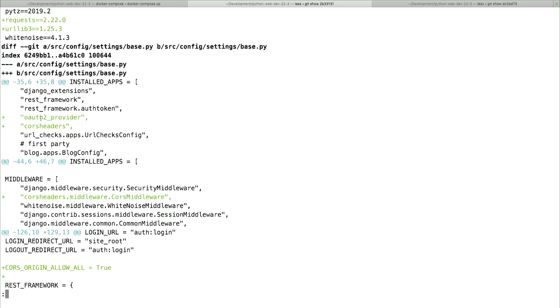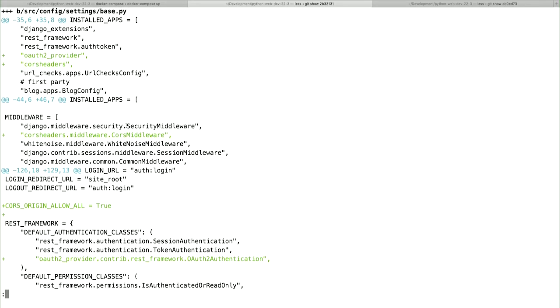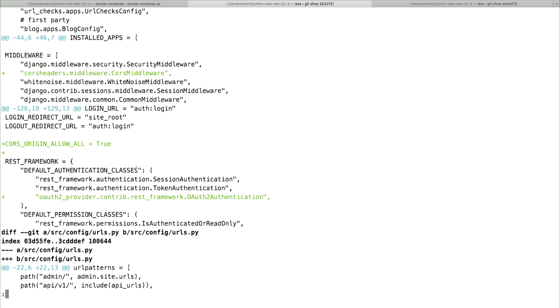I then add in the OAuth 2 provider and the CORS headers into installed apps. The CORS headers also expects to be within middleware, and you have the ability to limit who has access to your API by using CORS. I've instead said I want to ensure that any browser on any website permits their API to access our site — allow all. I've also added OAuth 2 authentication to our REST framework default authentication classes so that we have the ability to use OAuth 2 authentication on our API.